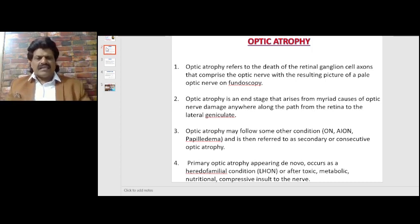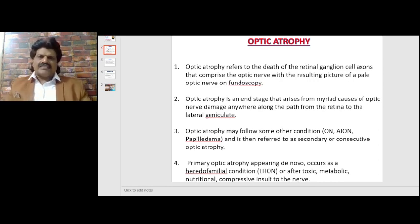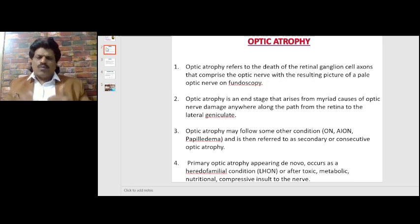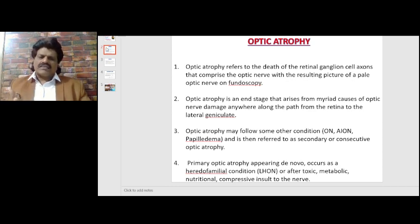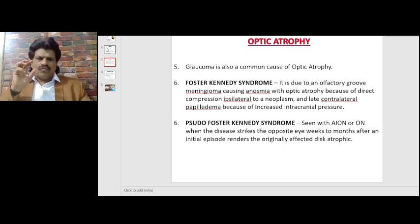Optic atrophy is an end stage that arises from myriad causes of optic nerve damage anywhere along the path from the retina to the lateral geniculate body. It may follow conditions like optic neuritis, anterior ischemic optic neuropathy, or papilledema — referred to as secondary or consecutive optic atrophy. Primary optic atrophy appears de novo, occurring as a heredofamilial condition like Leber's hereditary optic neuropathy, or after toxic, metabolic, nutritional, or compressive insult to the nerve. Glaucoma is also a common cause. Foster Kennedy syndrome is due to an olfactory groove meningioma causing anosmia, with optic atrophy from direct compression ipsilateral to the neoplasm.